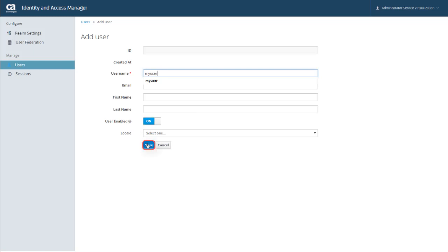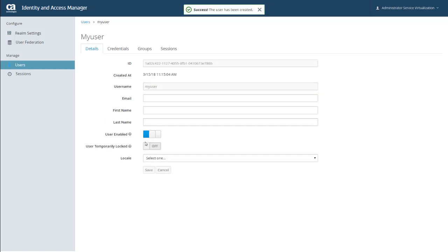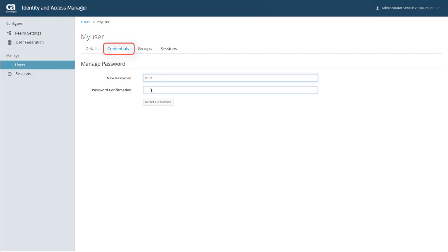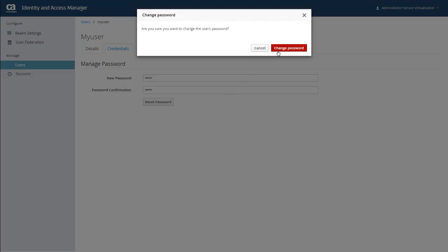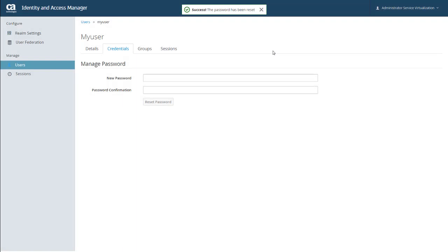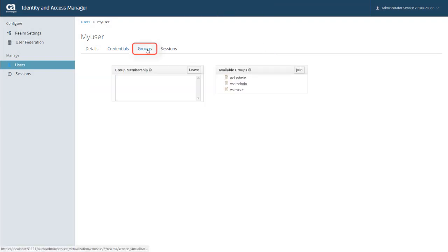And now you can set the password for the user that you just created from the Credentials tab. And click Reset Password, and Change Password. And the last step is to assign your user to a permissions group. And you do that through the Groups tab.